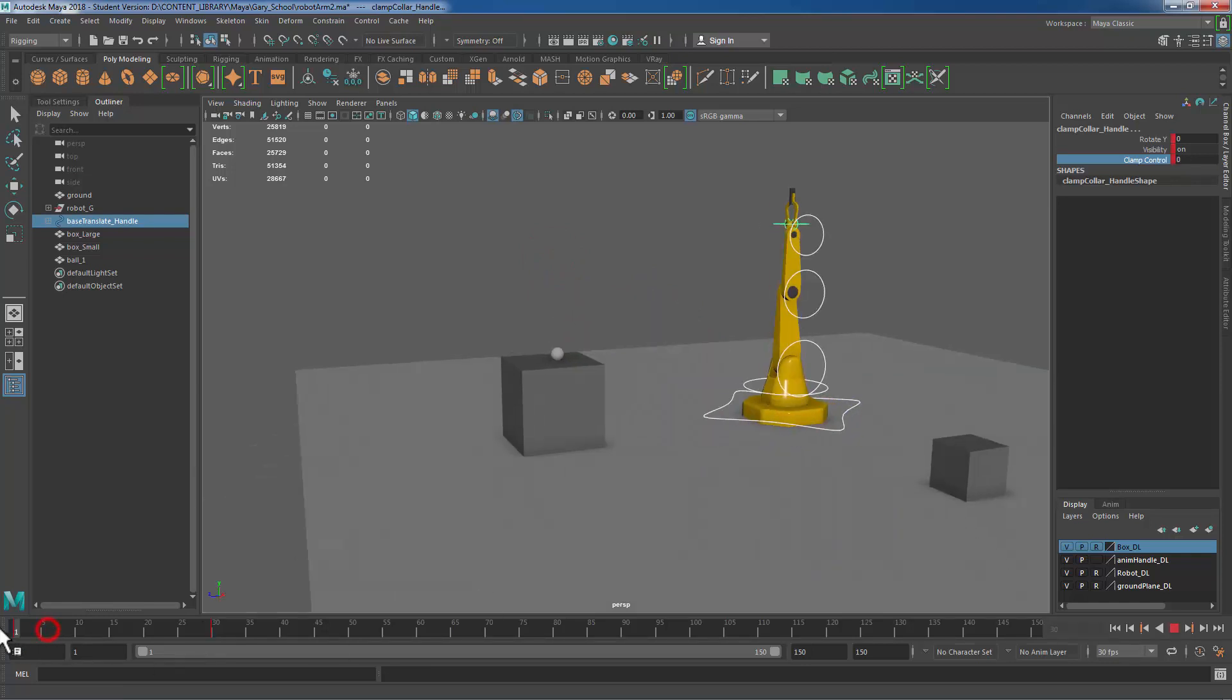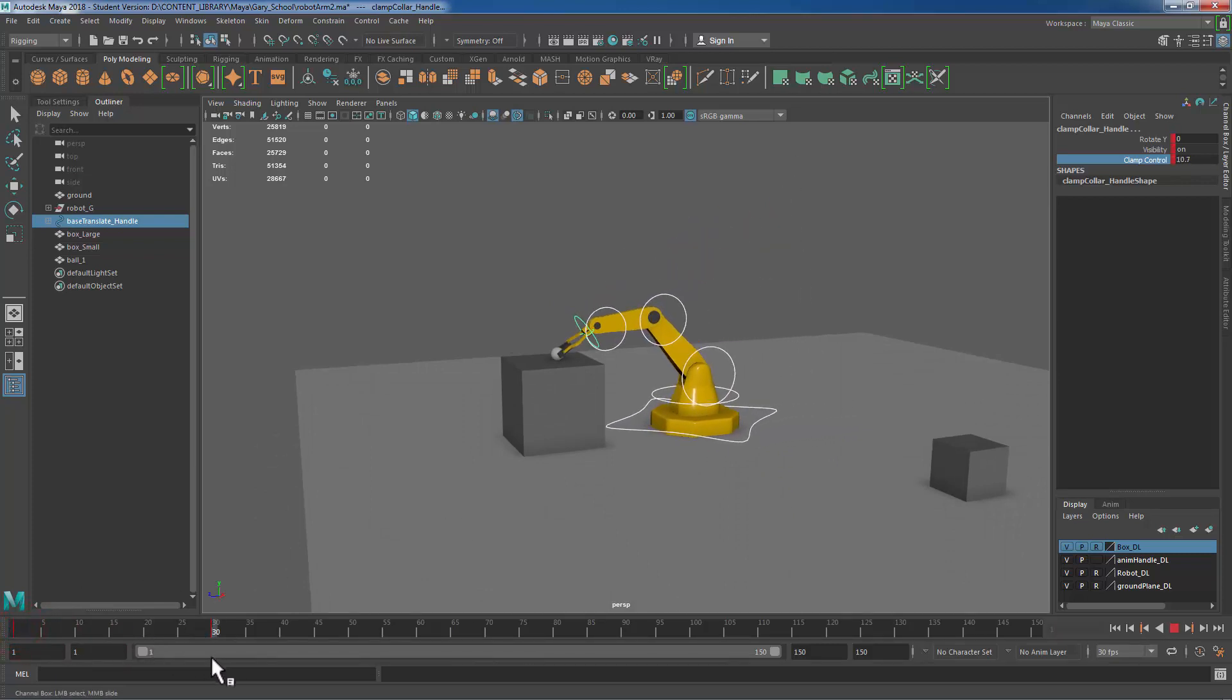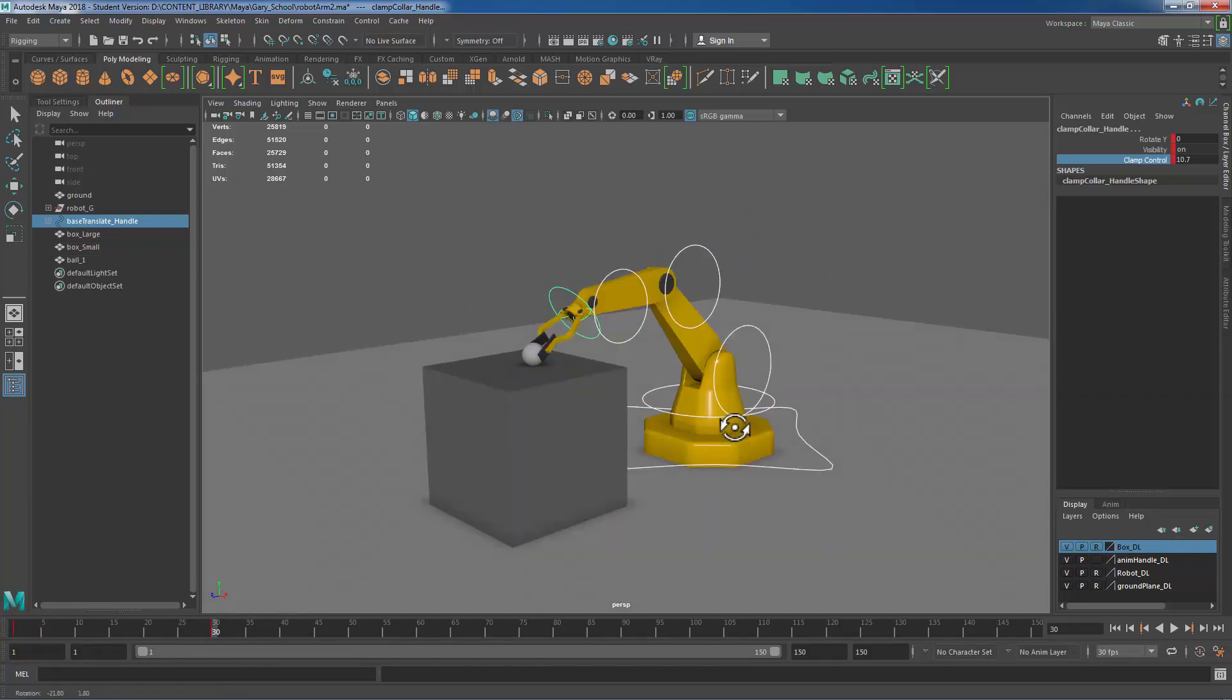And so I have an animation now that starts at frame 1 in this vertical position. And then I move to the right and I am in this position right here.